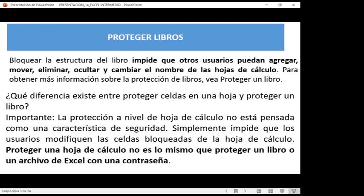Tenemos la forma que mostraba el día de ayer, donde protegíamos la hoja, o sea bloqueábamos todas las formas para trabajar dentro de ella. Y también la opción de proteger el libro, en el cual al colocar la contraseña no podíamos crear, colocar color de etiqueta, ocultar, copiar, agregar una nueva hoja ni cambiarle el nombre.